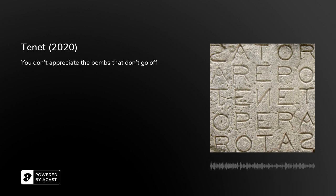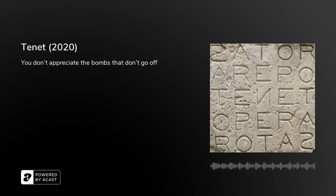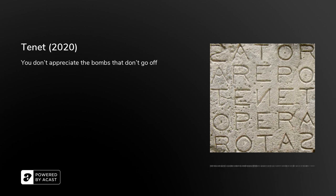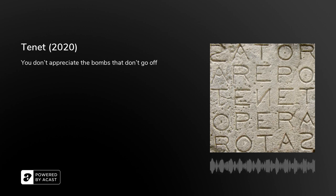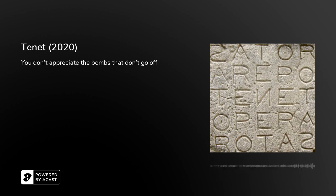The premise that the film was built on is the tablet called the Sator Square, which has five words on it that form palindromes. Each of the words spells the same word forward and backwards — not only left and right, but also up and down.